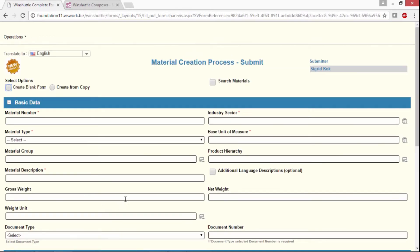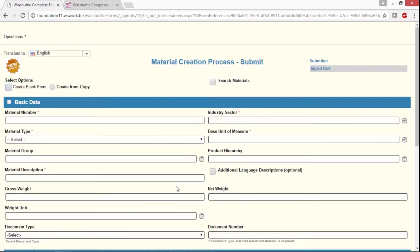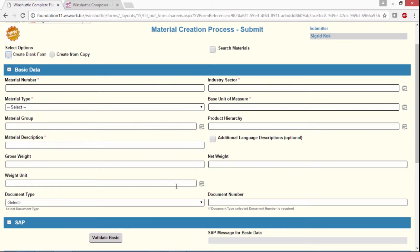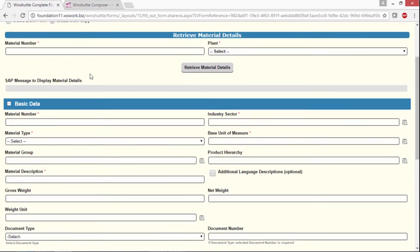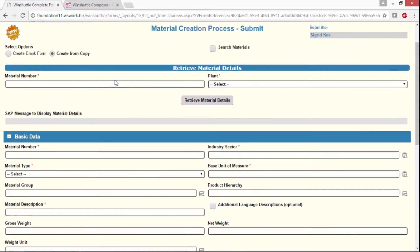In our example here, the initiator — the person who starts the process — fills in basic data. They can do that either by filling it in from the basic form here, an empty form, or we can use a reference or copy from material.